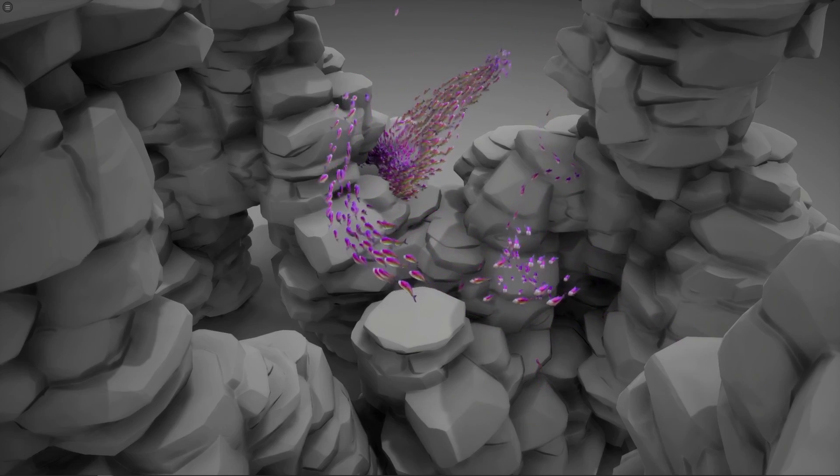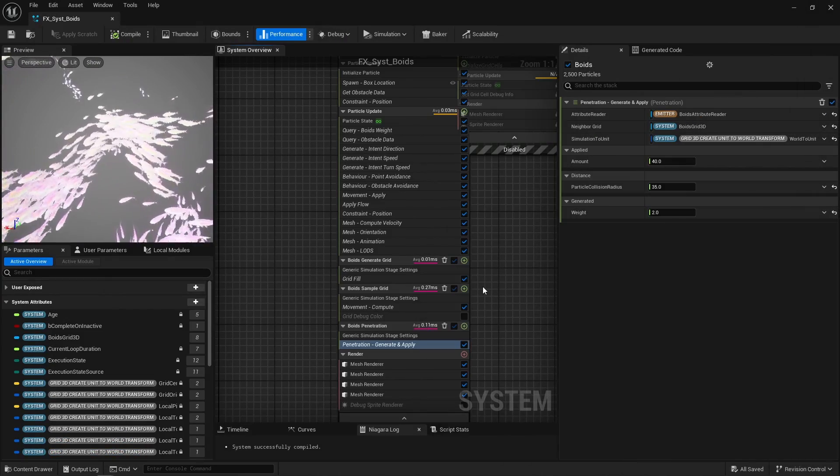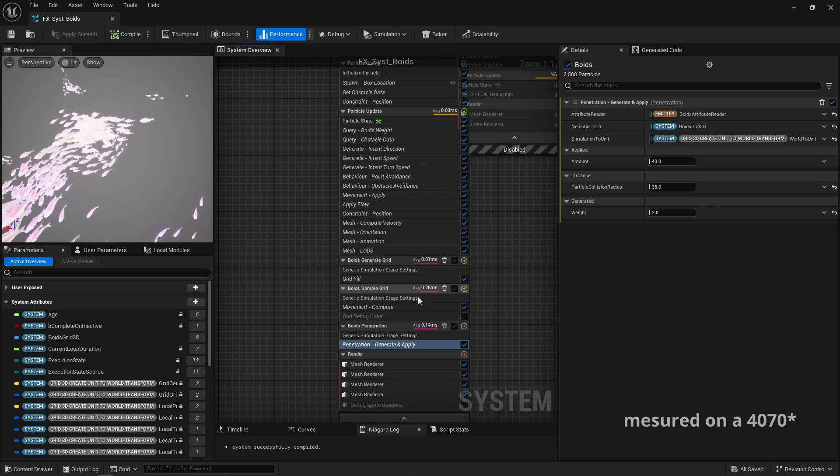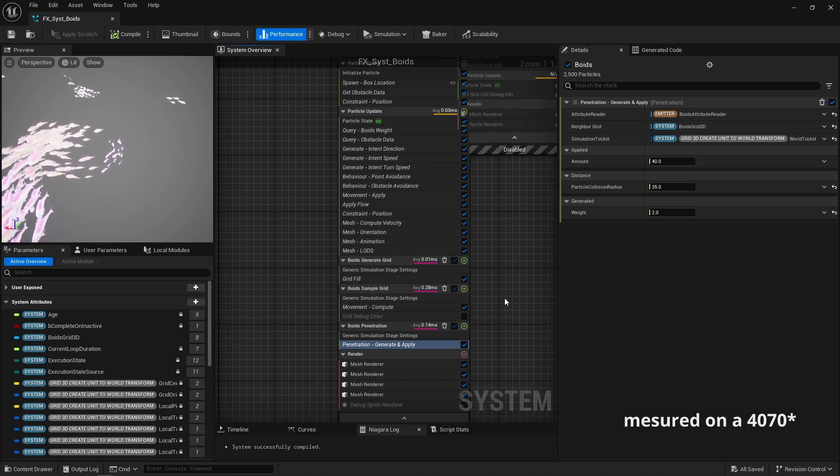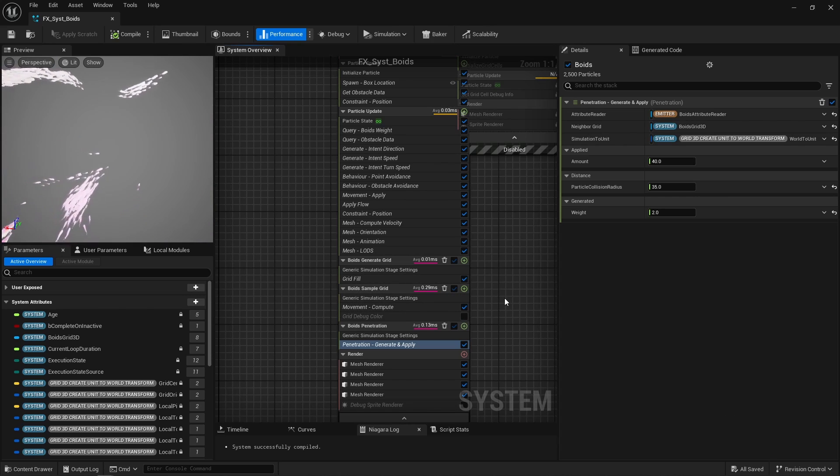It obviously has a non-negligible cost, especially with such a large amount of particles, this is a complex effect, but it still remains plenty performant and shippable.